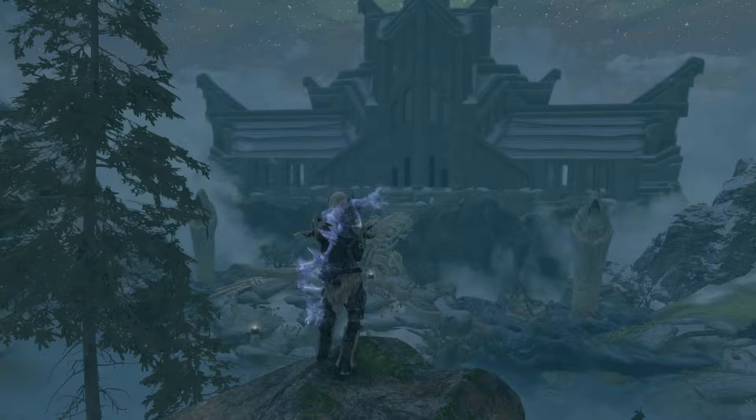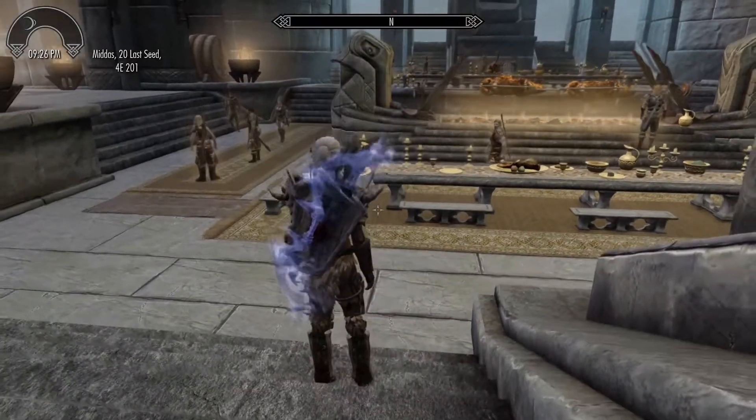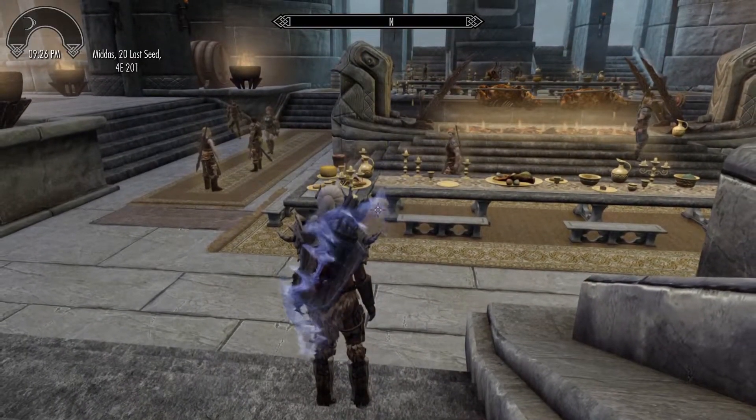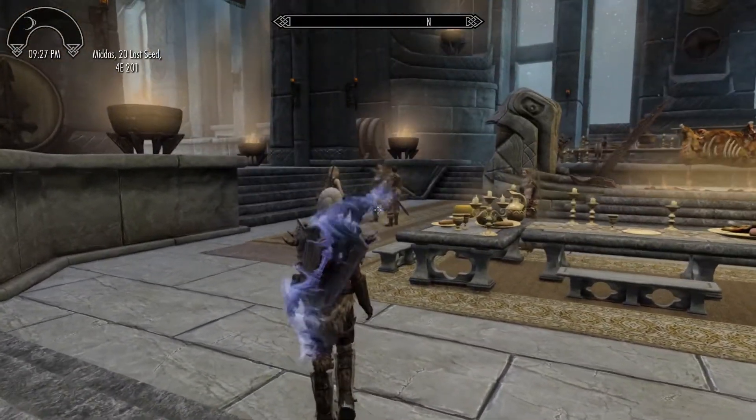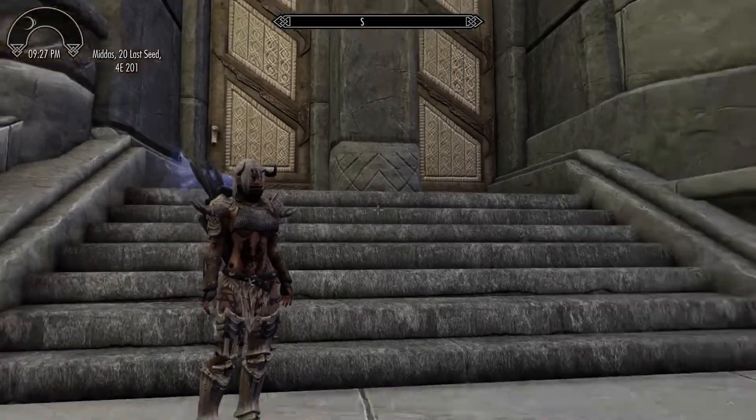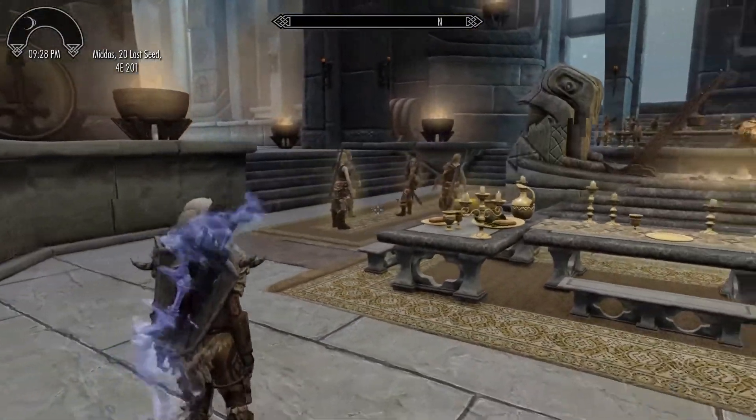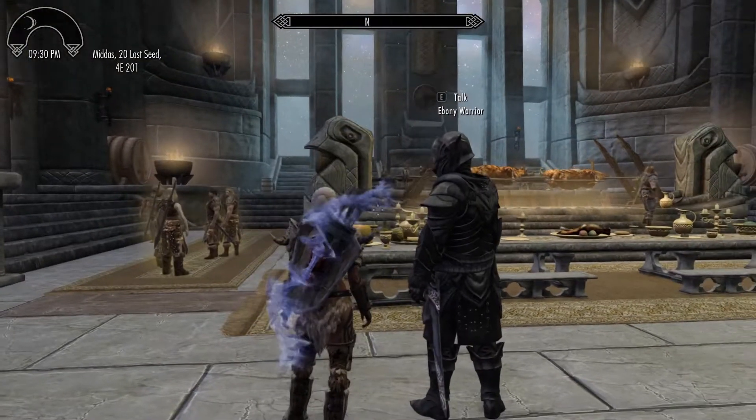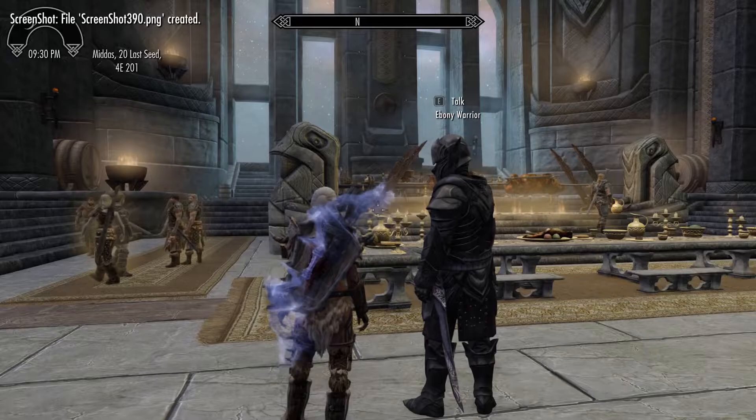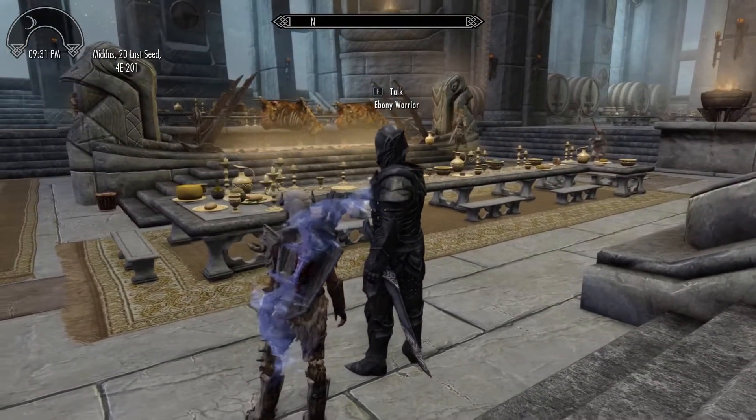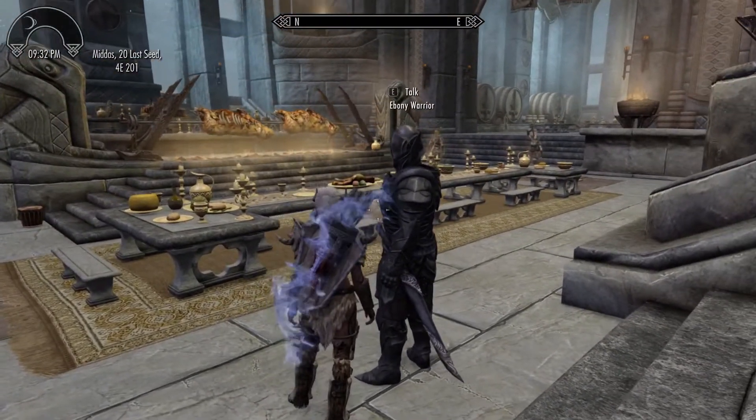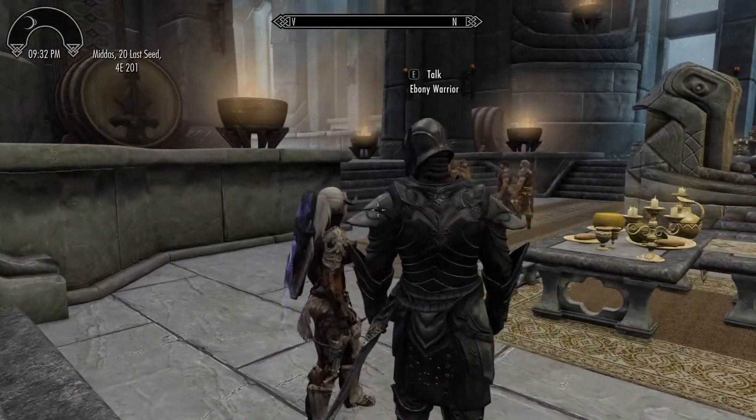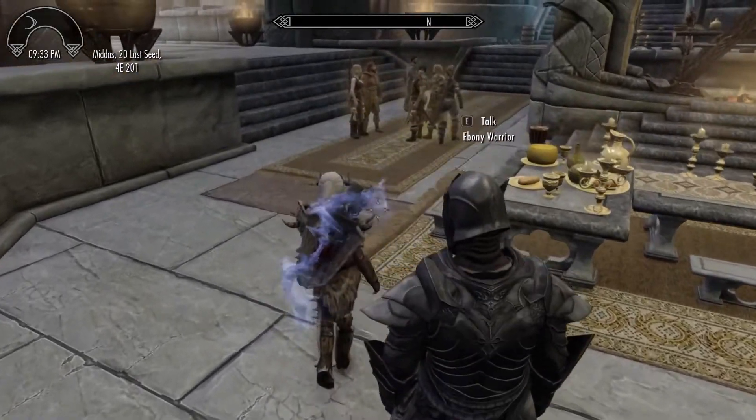So you're playing Skyrim Special Edition or Anniversary Edition and your load order is full. You're at or nearly at 254 plugins. You've already flagged every ESP as ESL that you can possibly flag. You may have even merged a few plugins to save space. Well I'm here to tell you that you can still fit more.